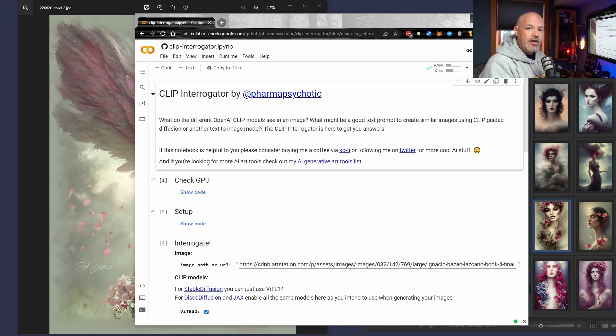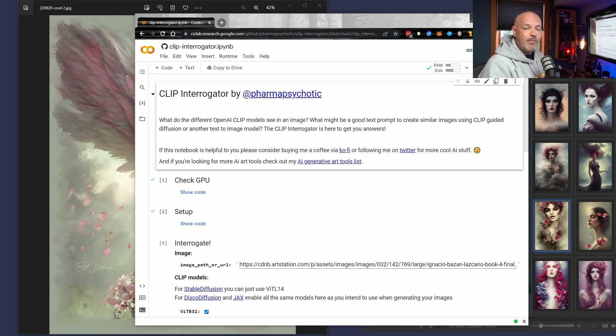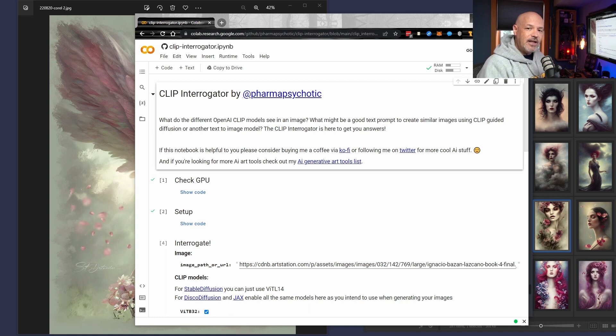We're also going to use Discord for this. Obviously enough, we use Discord to talk to a lot of these bots, but Discord is actually a really easy way to get our images into this system. So let's start with the notebook.